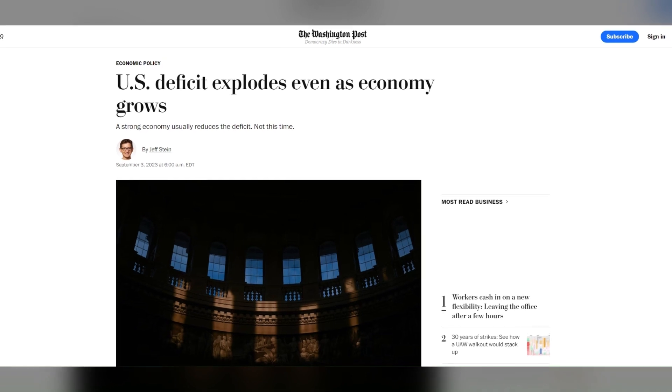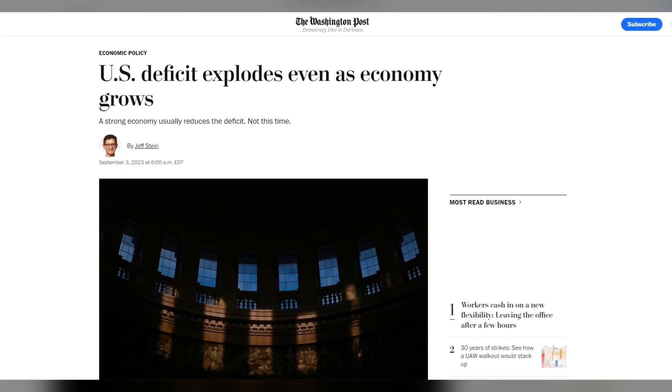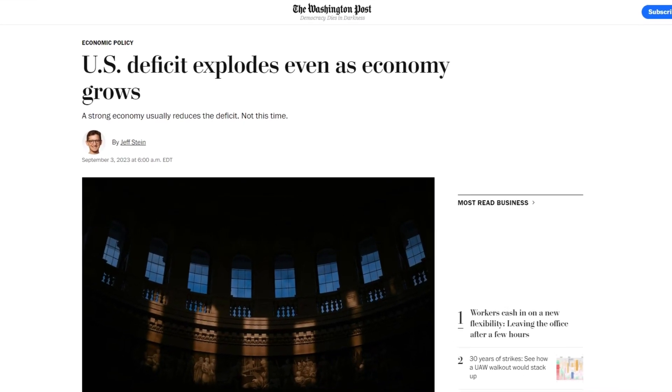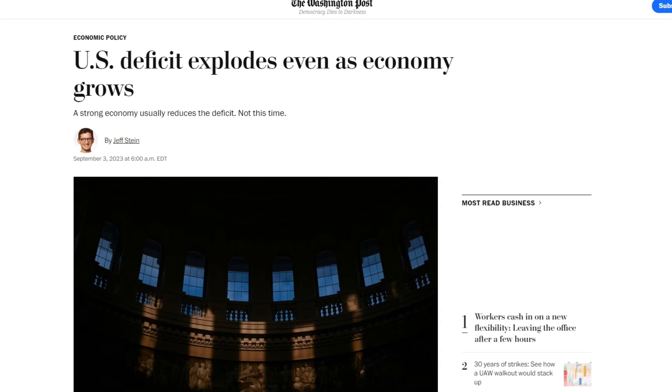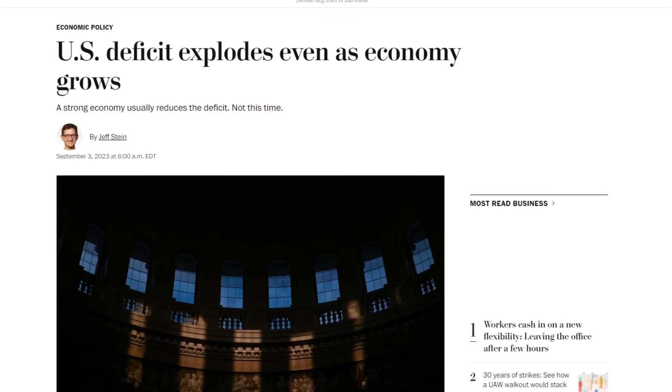Hey folks, hope you all are doing well. I am Kanan Bandal from Econosite, and in this video we will look at the fiscal deficits of the US government and the status of the US dollar as a global reserve currency.